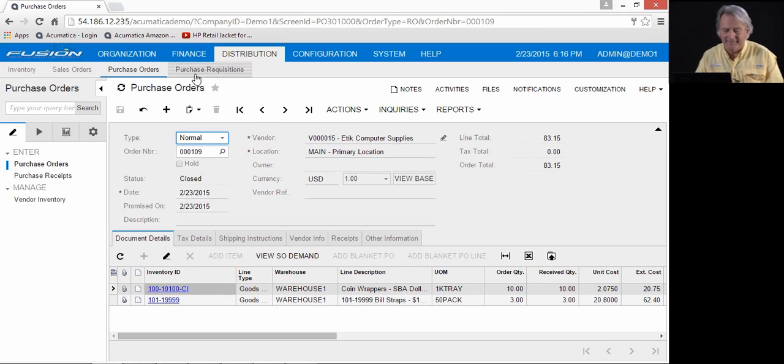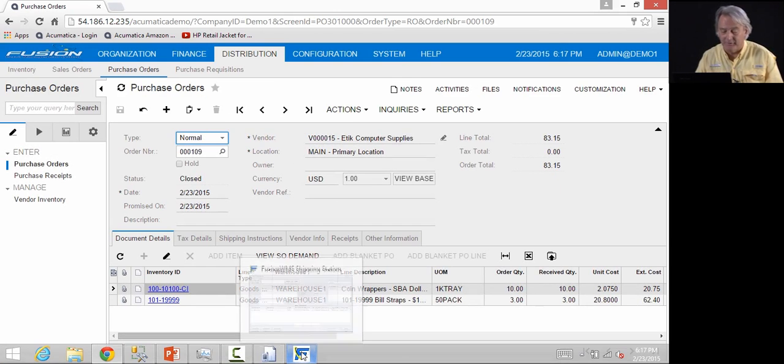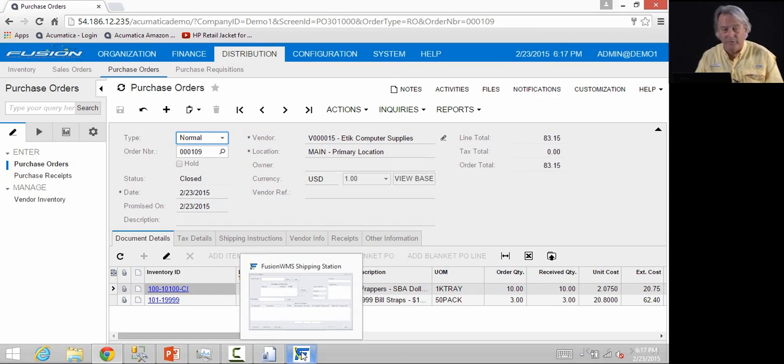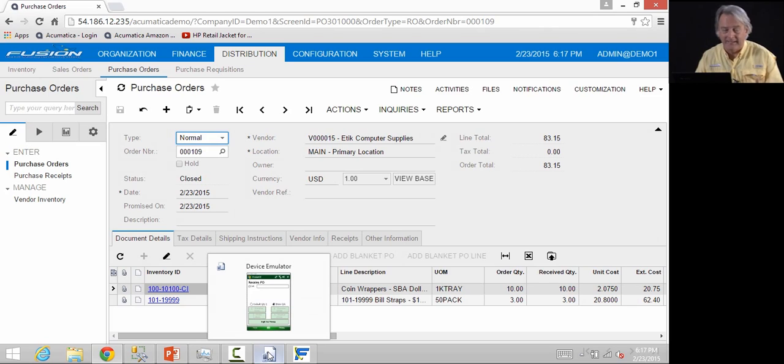Had these been serialized items and Acumatica had been set to record the serial number on receipt, Fusion would have prompted you for the serial number, and we can scan the serial numbers on receipt and enter them into Acumatica.